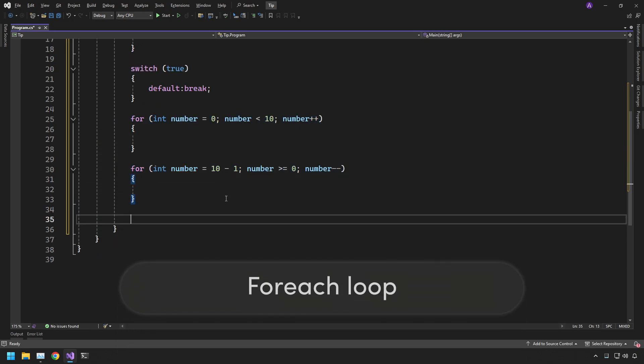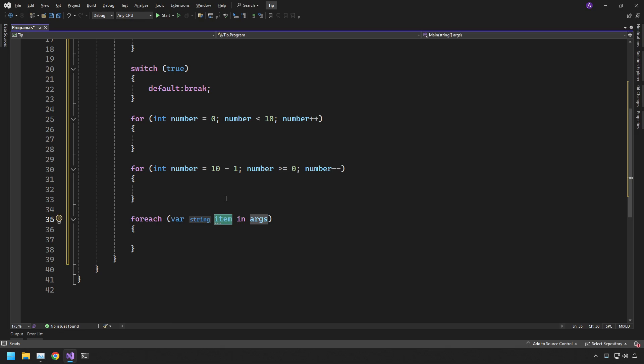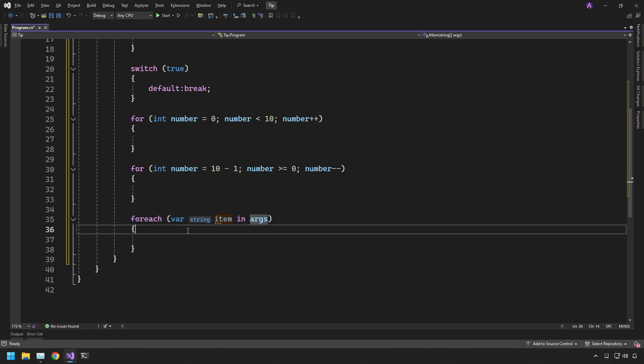You also have for each available. Var item in args. We don't have a value for this so we can leave it like this.